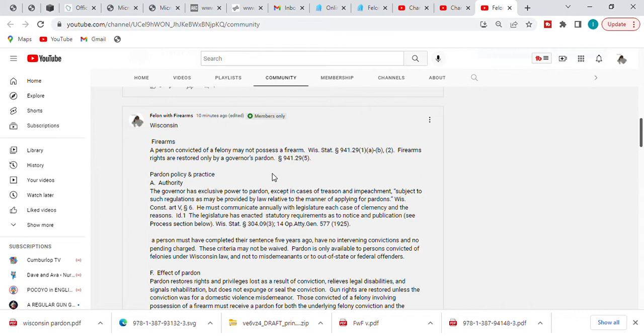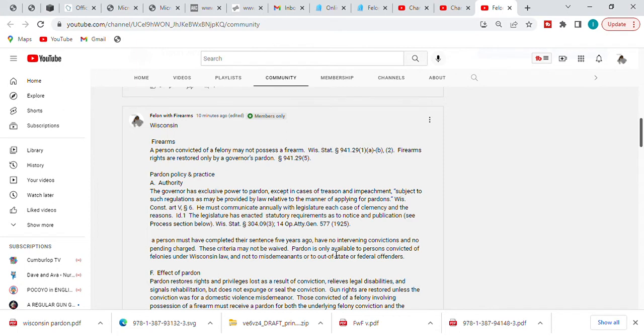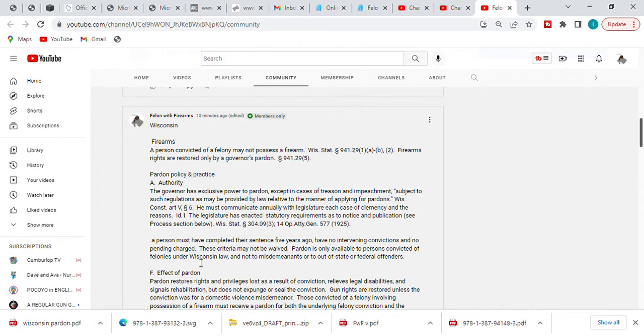So Wisconsin, the only way you can have them restored is only by a governor's pardon. And that's according to code 941.29 section 5. Who has the authority? The governor has the executive power to pardon except in cases of treason and impeachment. A person must have completed their sentence five years ago, having no intervening convictions and no pending charges. This criteria may not be waived.